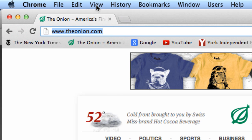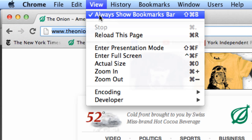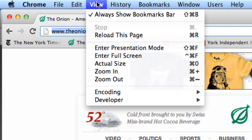Of course, you need to go to View and make sure that 'Always show bookmarks bar' is checked. So if you don't see your bookmarks bar, make sure that that's checked under the View menu.